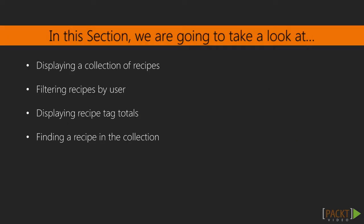In this section, we will begin working with the Lodash Collections API to display a list of recipes. After building the list of recipes, we will build an input that filters the list by a username. Then we will write a transformation that will display the total number of recipes for each tag.